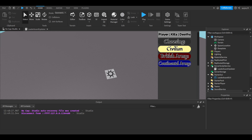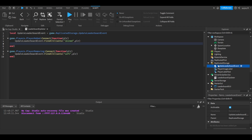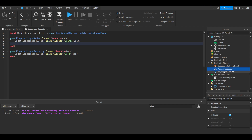So pretty much you'll need your leaderboard updater. Go into ReplicatedStorage and make sure you have your UpdateLeaderboard event, your PlayerImageLabel, and your PlayerLabelText. Keep in mind we already set all this up in part one, so if you haven't watched that go watch it — I'm not going to go through the whole process of setting this all up again. It's pretty much all the same thing.